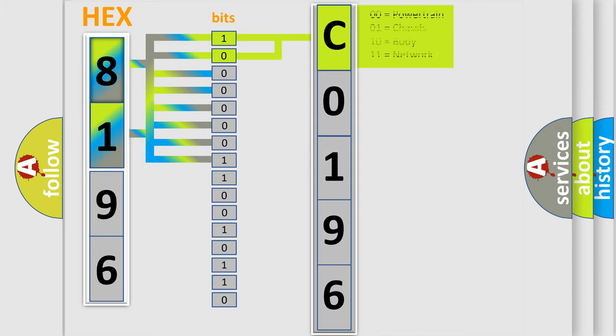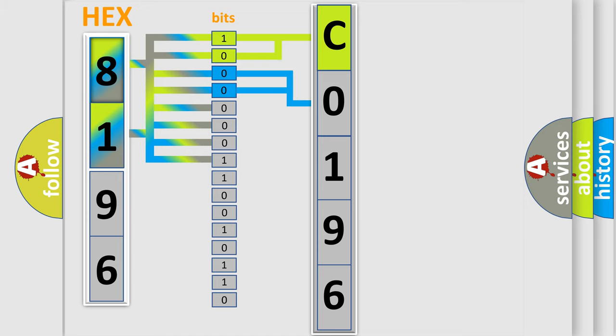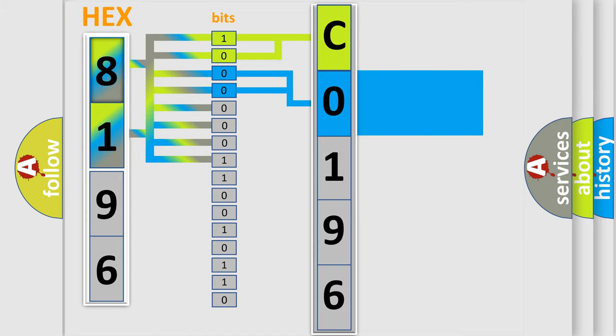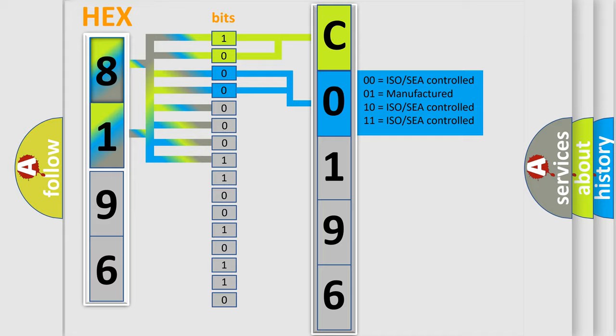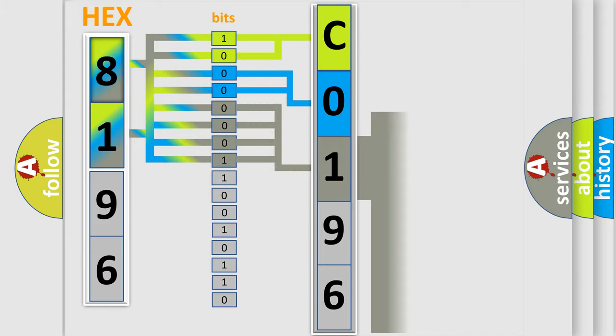By combining the first two bits, the basic character of the error code is expressed. The next two bits again determine the second character. The last bit styles of the first byte define the third character of the code.